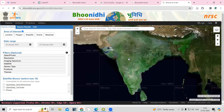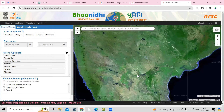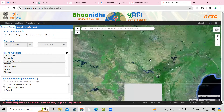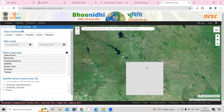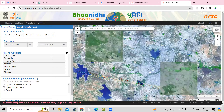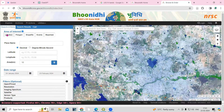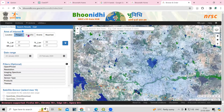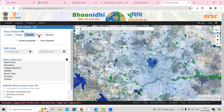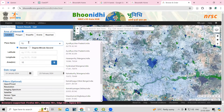First we need to select the location where we want to download the dataset. We can zoom into a particular portion, or we can add a location. You can search by location, by polygon, or if you have a shapefile you can add that. The first option is location — you can search by typing a city name here.